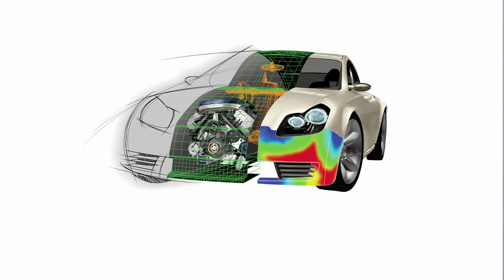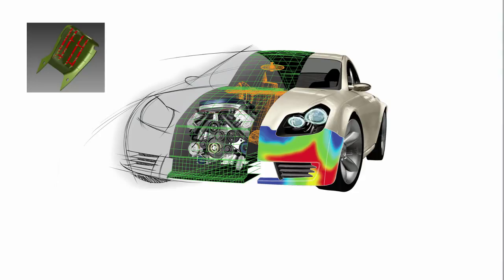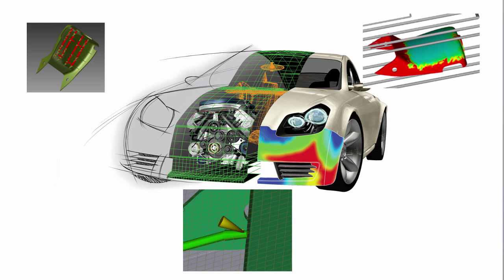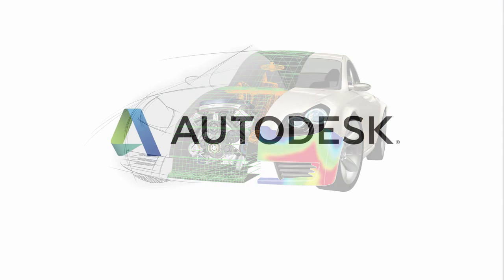With this information, you can make decisions about the quality of the finished product and any modifications that may be required. From art to part, Autodesk has a tool to help you efficiently imagine, design, and create.